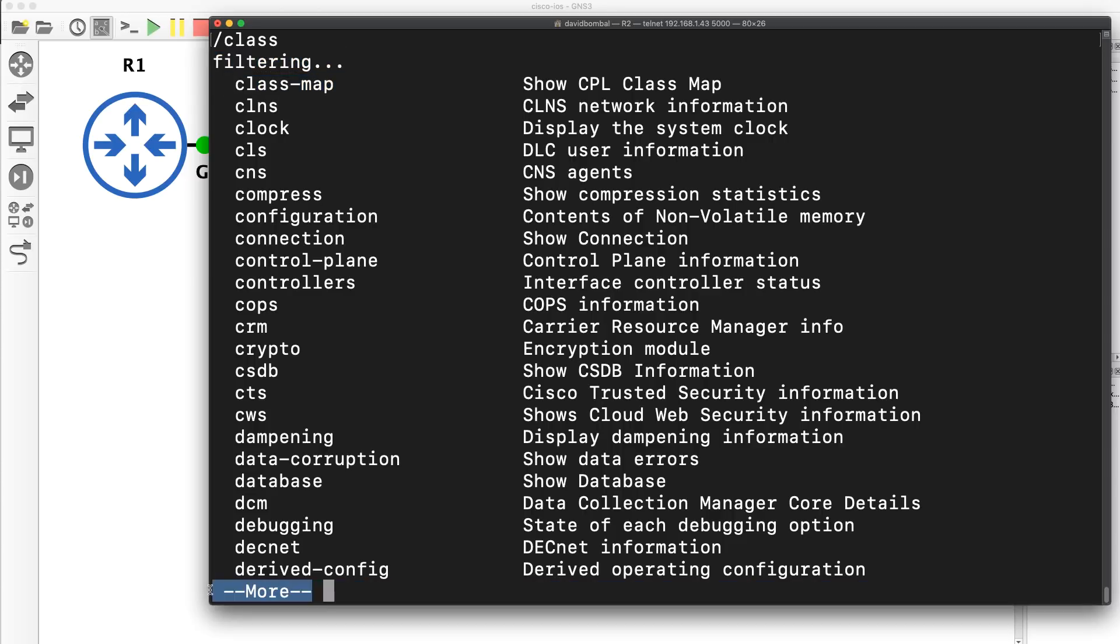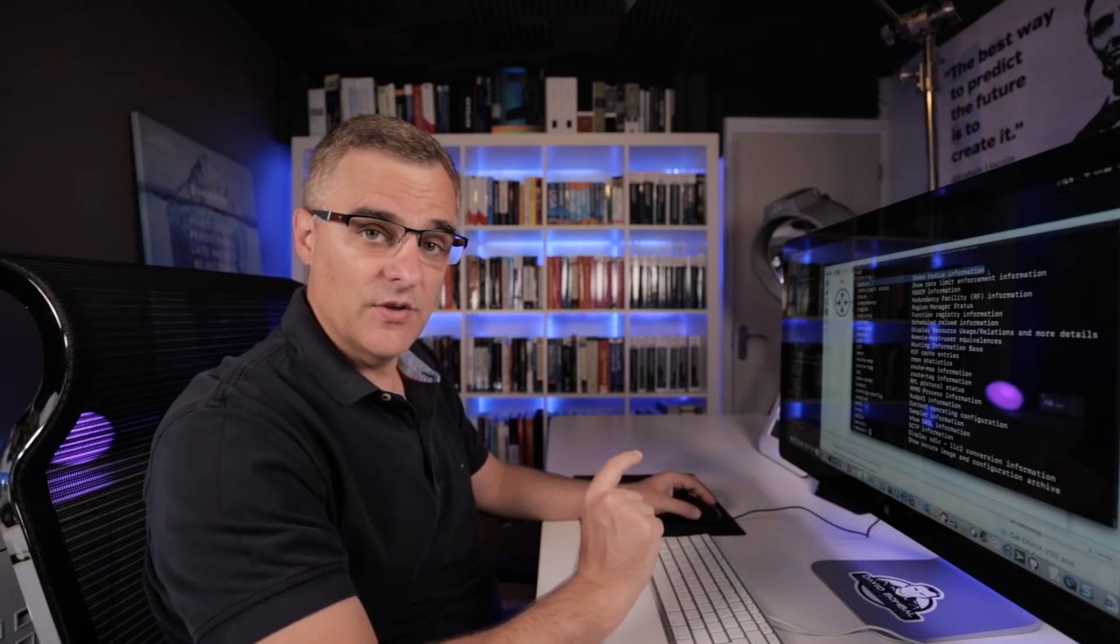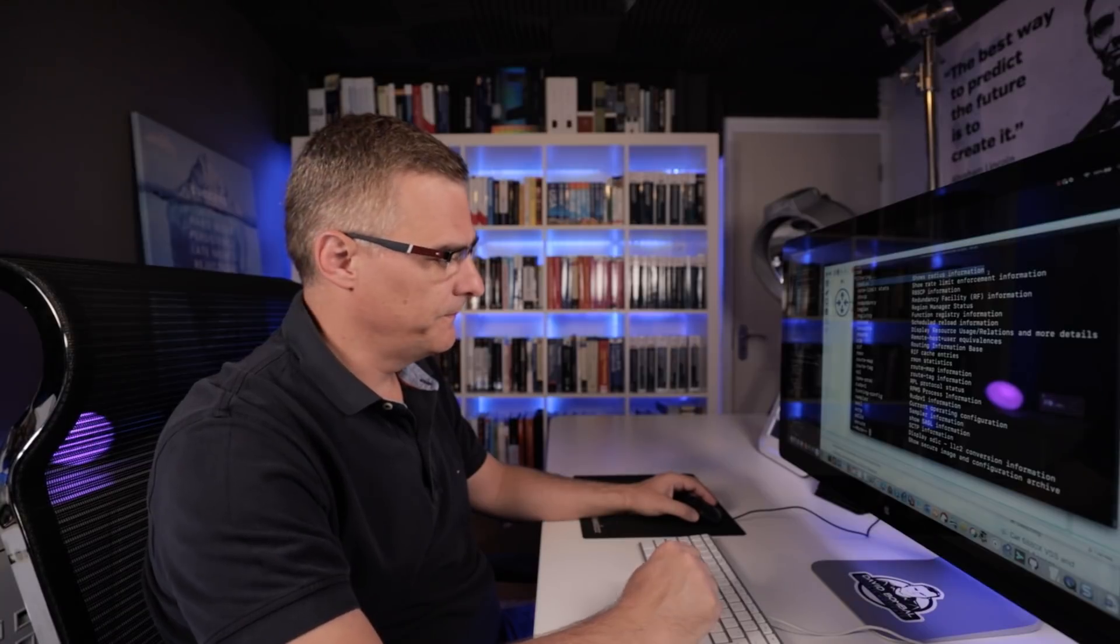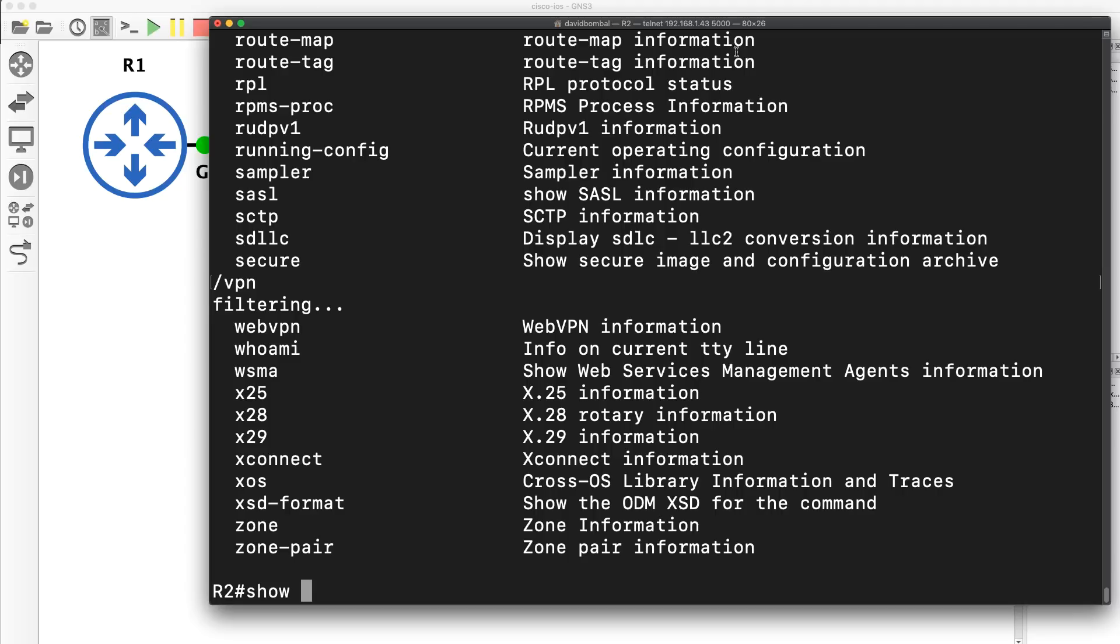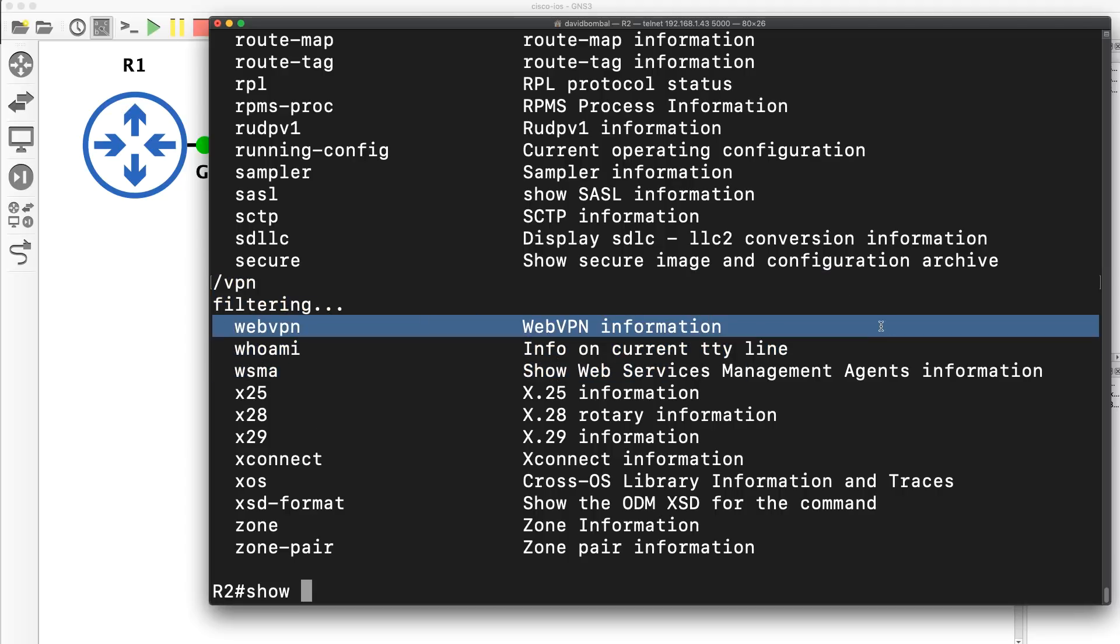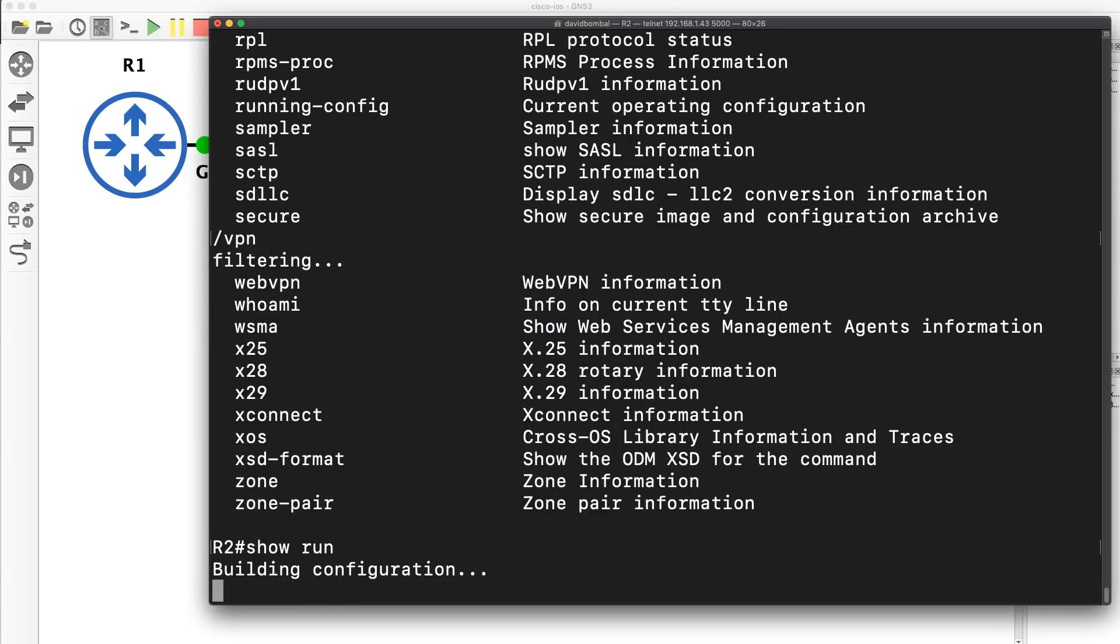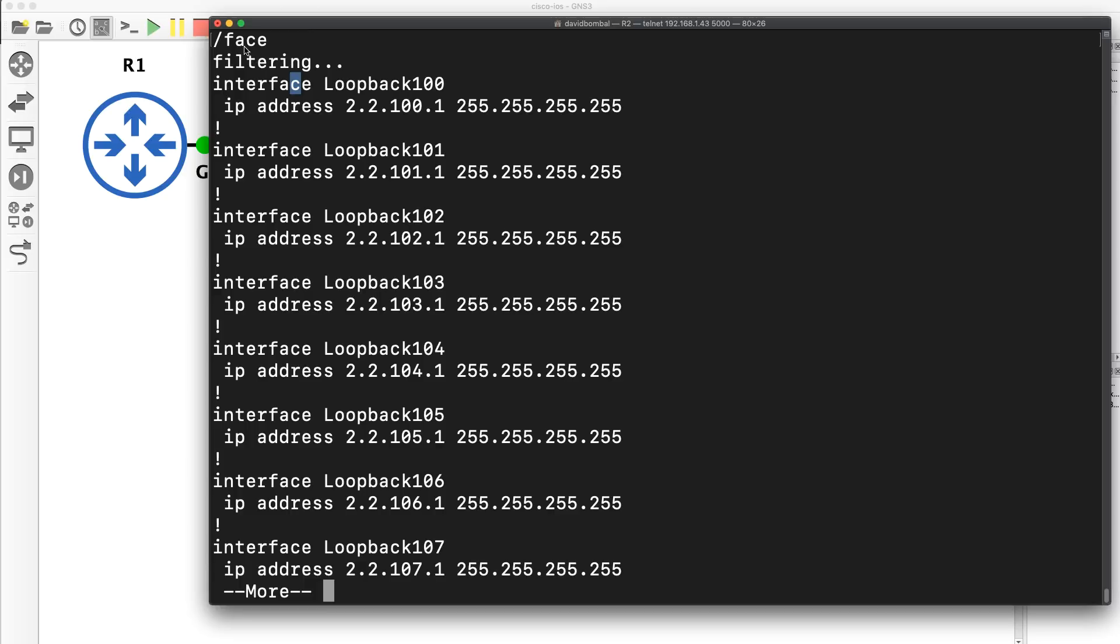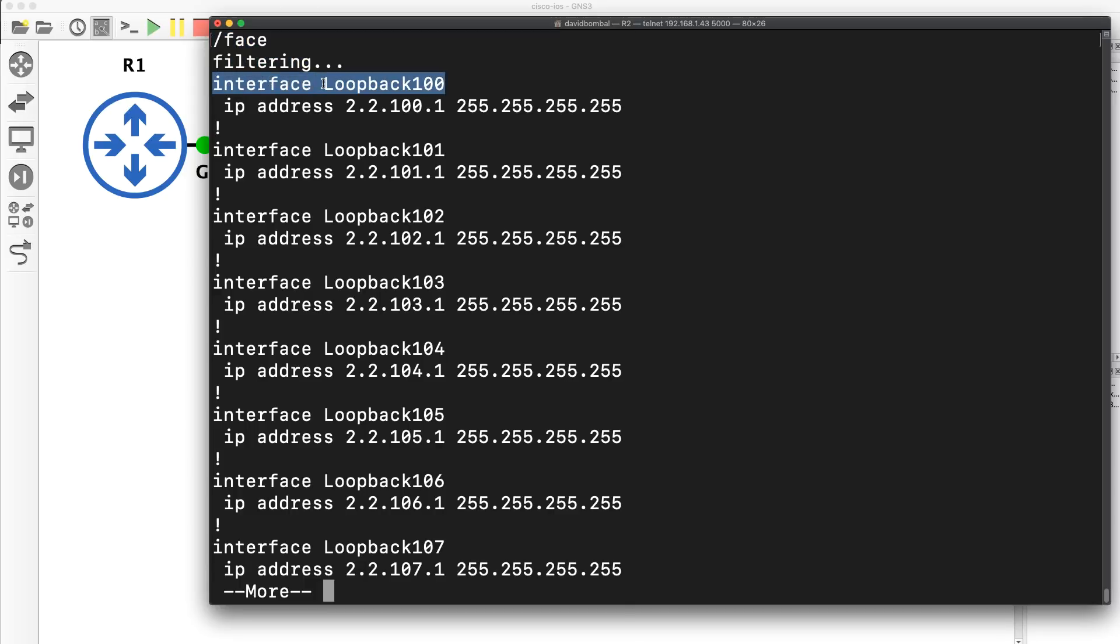More is displayed once again. I can use forward slash and for instance search for rad as in radius. So all I did was type show question mark and notice the output is being filtered. Forward slash again. VPN. Output is filtered to web VPN. Now you can use this with many commands such as show run. So when I type show run, more is displayed, forward slash, type something such as face. The output is filtered until face is found as in interface loopback 100.